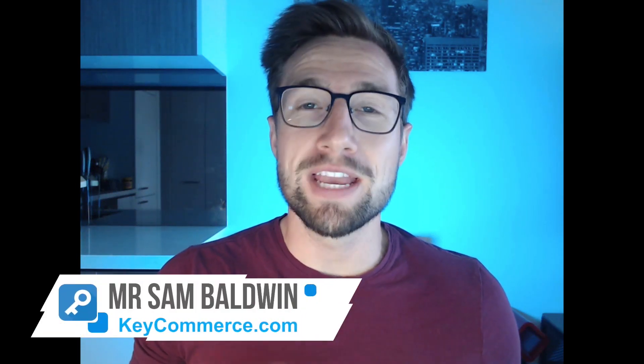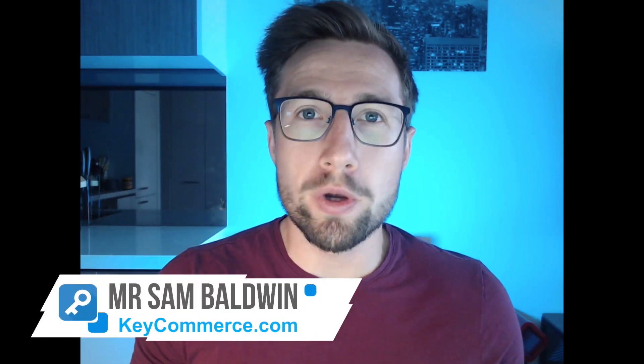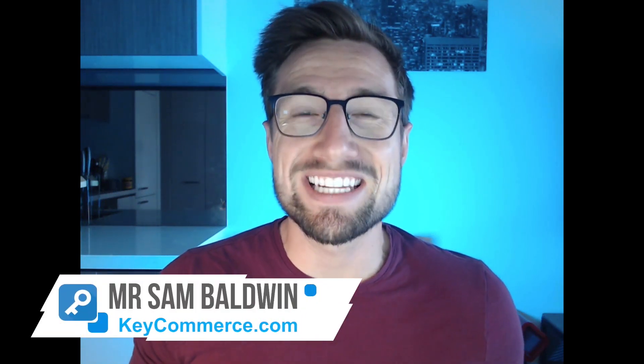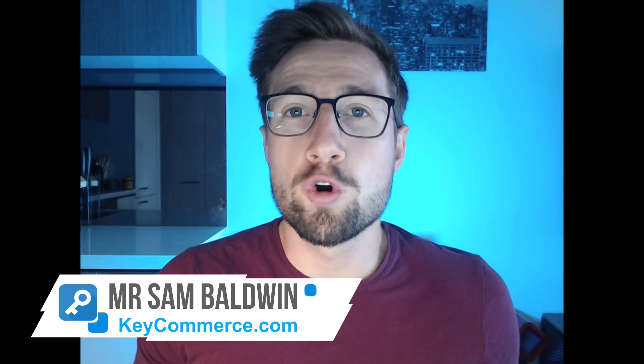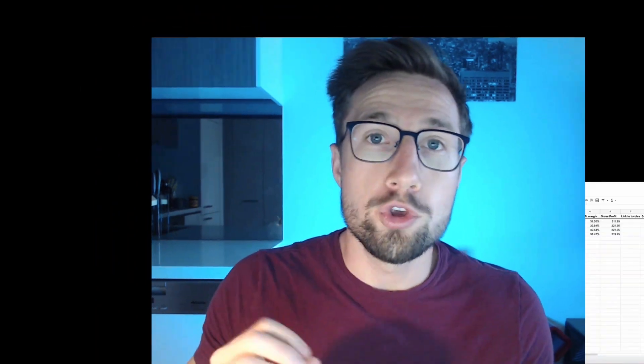Hey guys, Sam here from keycommerce.com. In this video, you're going to learn how to manage the orders for your Shopify store. If it's a dropshipping store, this is gonna make it super easy. This is what we use for one of our stores and it's fantastic.